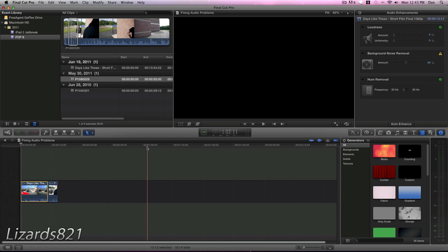What's up YouTube? This is LizardDay21 here, and today I'm going to show you how to fix audio problems in Final Cut Pro X.